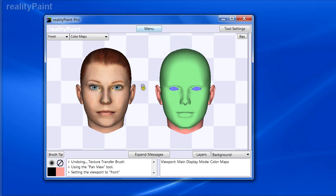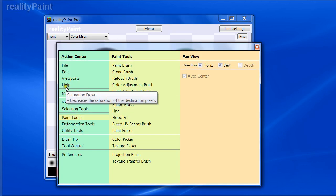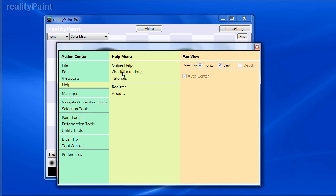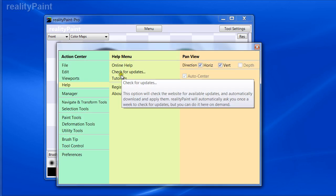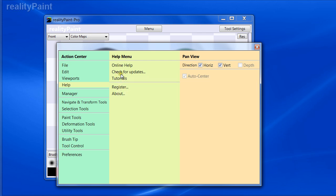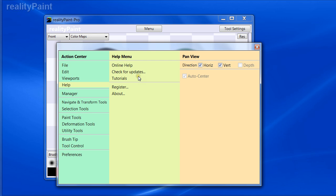Hello everyone, I'm really excited to bring you this video. We have a new update: version 1.0.3.1. To get the latest update, click 'Check for Updates' in the Help menu and it will automatically check and download the update. If you get an error when downloading, just try it again a few times — the server might be busy and timing out.